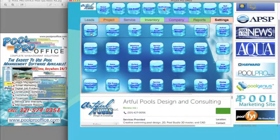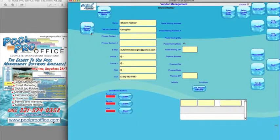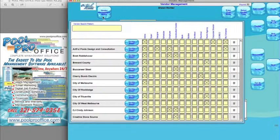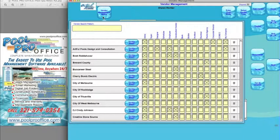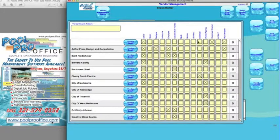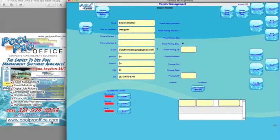In vendor management, this enables you to add all your vendors — folks that are working on a project: in-house employees, subcontractors, vendors, banks, builders. This enables you to create the vendor matrix for those folks and create them as active. This drives a lot of the drop-down boxes in PoolProOffice. We can also track and find any of those.